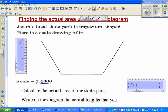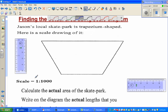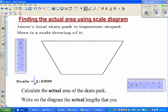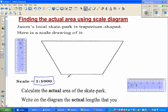The scale given is 1 to 1000. What does that mean? If it is say 7 centimeters on the diagram, that is equal to 7000 centimeters in real life, and you have to change that into meters.